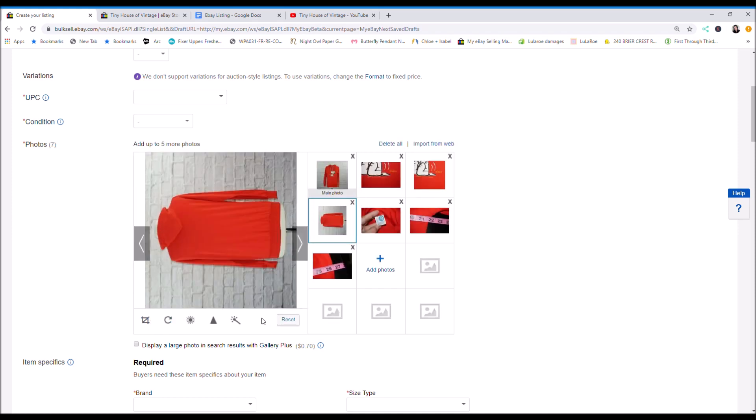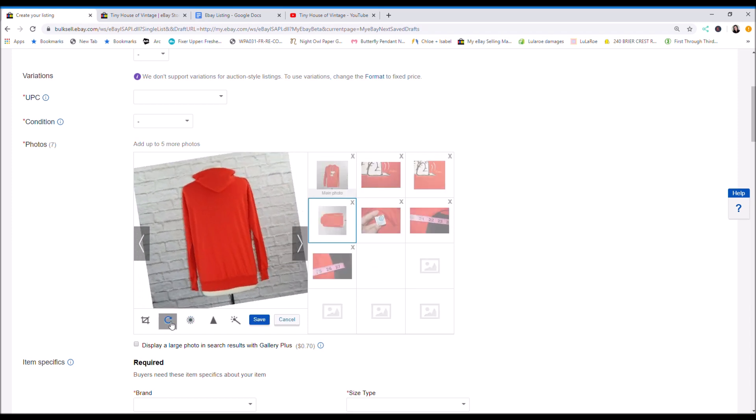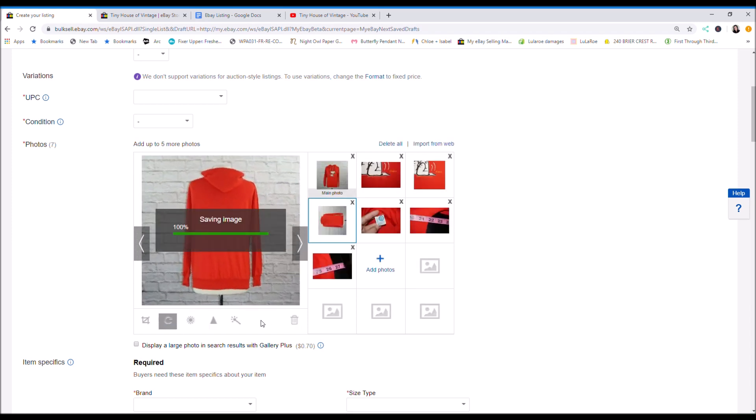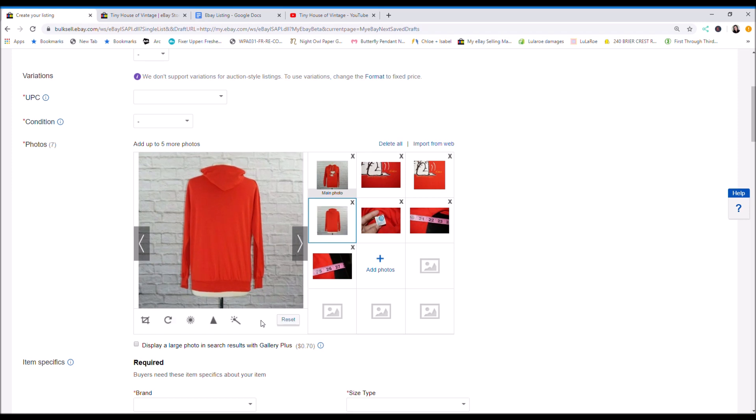If you're taking your photos on an iPhone or a camera, you can use square mode. I like to list all my stuff on my computer. It's kind of old school. I'm not really fond of the eBay app.